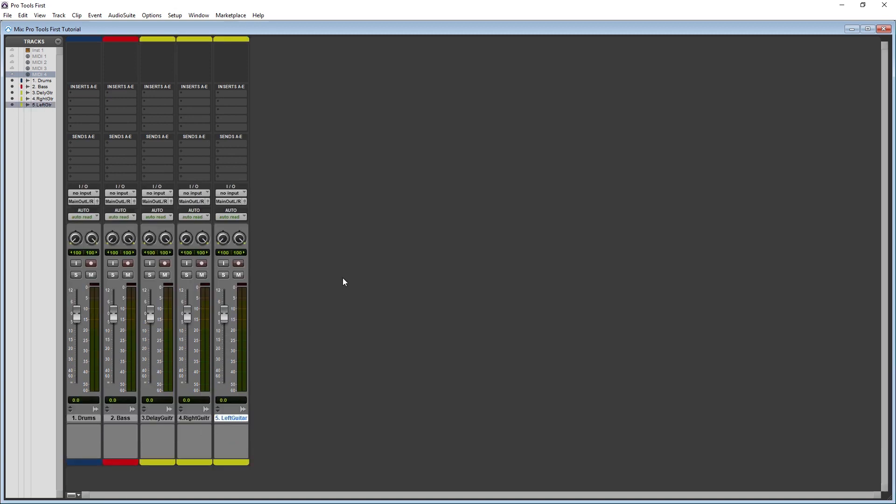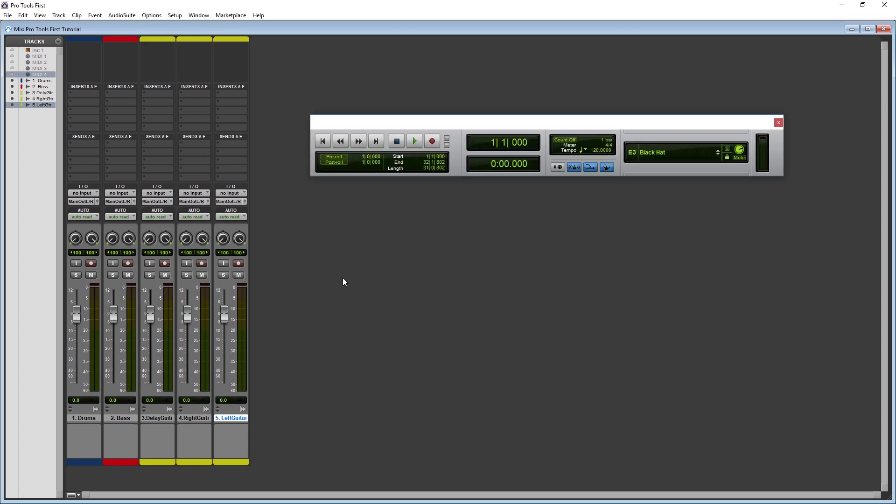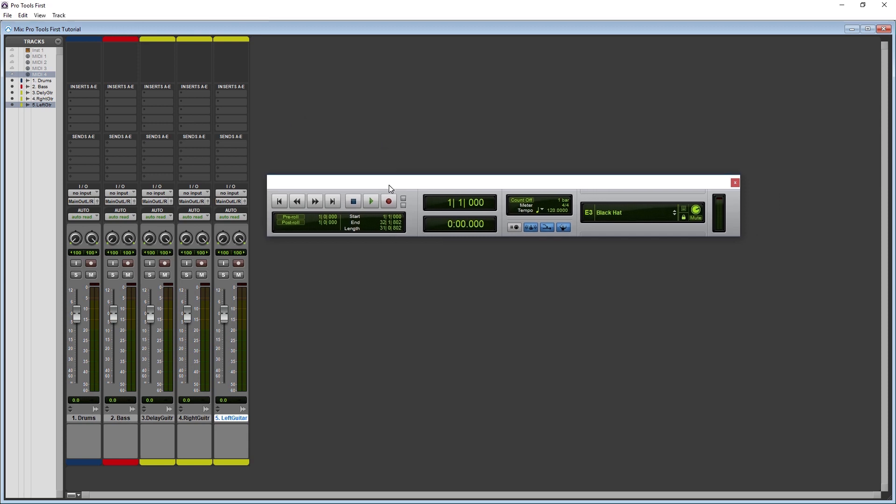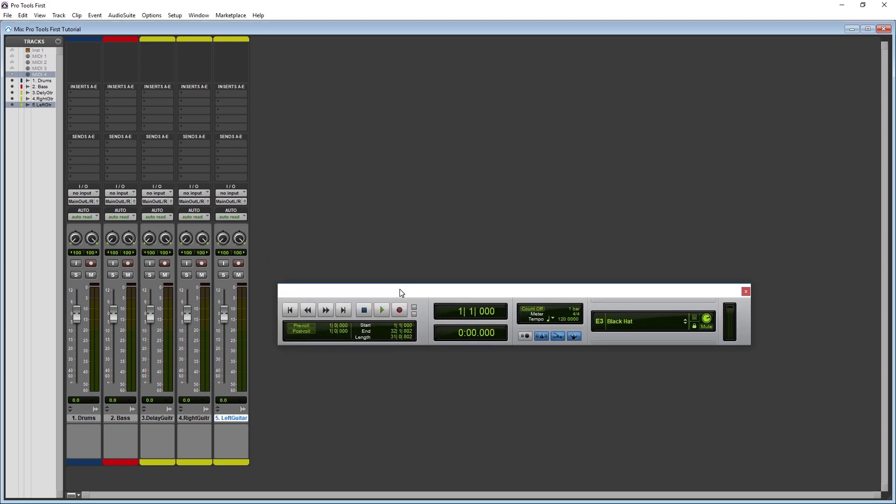The problem with the mixer view is that it's missing the transport to navigate the song. Of course, you can switch back and forth from the edit view to use this, or you can display it over the mixer in its own window by pressing the control key and 1 on the numpad, or by opening it from the window menu at the top.